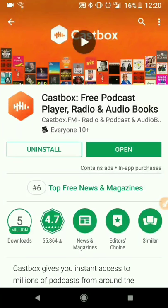Hi, today I'm going to go over how to listen to podcasts using the CastBox app. I've also done a video on how to use the PocketCast app. I said in that video that that was my favorite, however using CastBox some more, it's a great app and it has an advantage in that it's free. PocketCast costs $4.